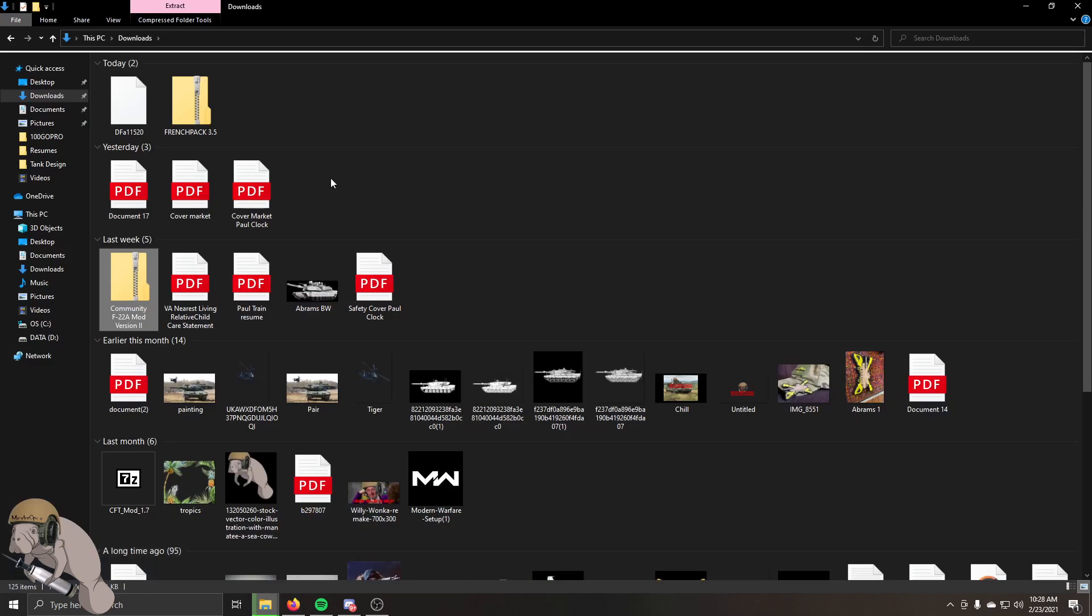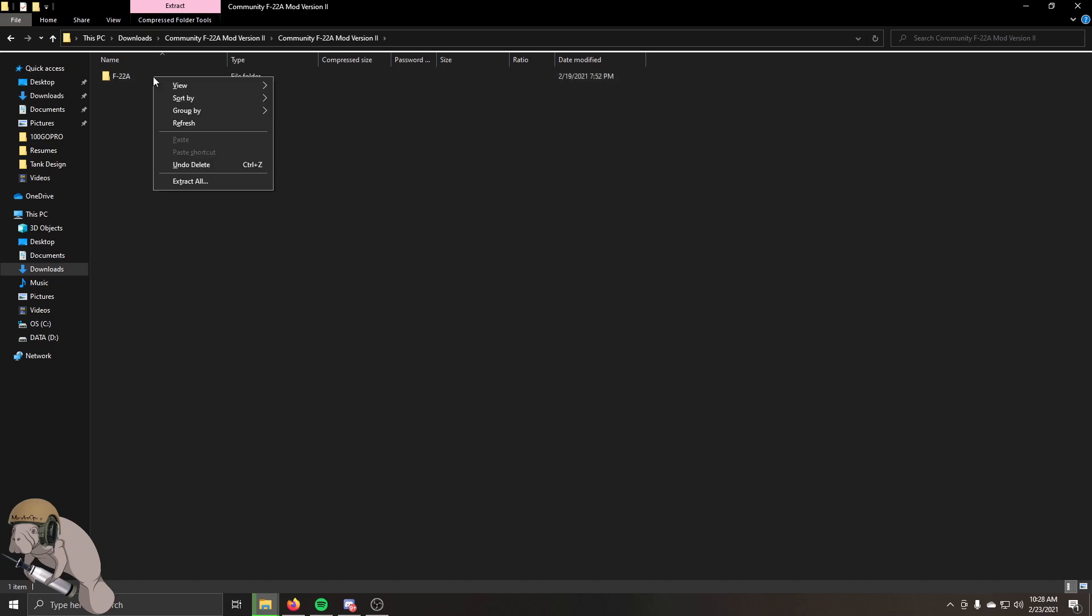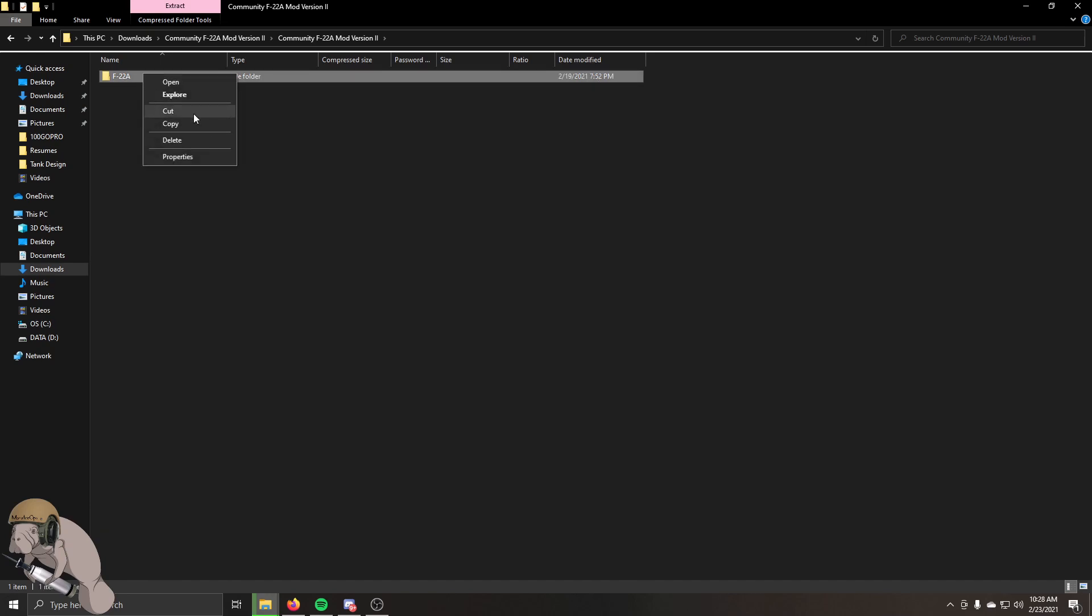It's going to go into your downloads folder like this, left click this thing, left click this again, and you're going to want only the F22 thing. You're going to right click and cut.